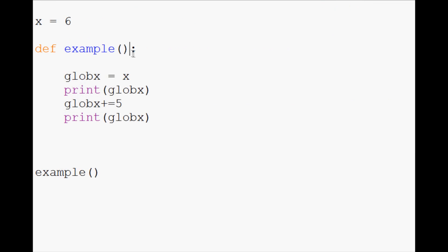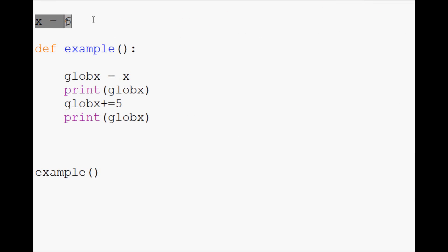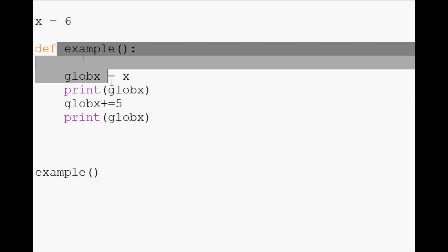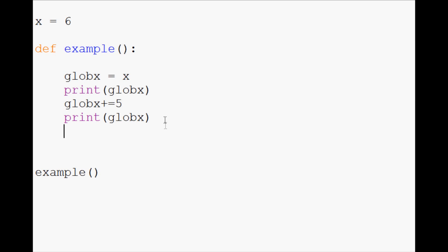But maybe we're not happy with that, because when we do this, now we've changed variables here. And also, globex is a local variable. So we're not able to access globex outside of this function. So say we've got multiple functions and we want them to work together, we're not going to be able to do that.